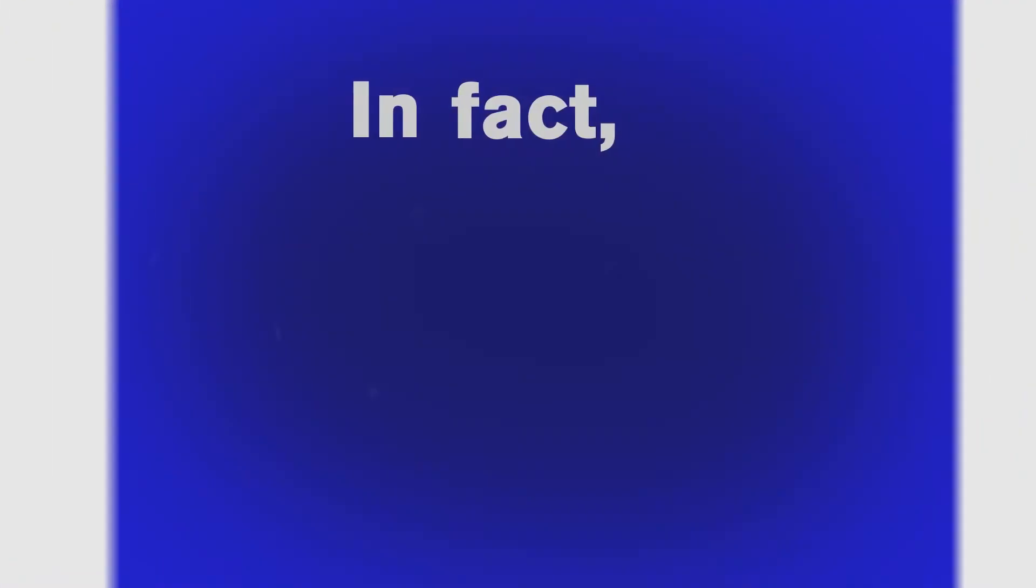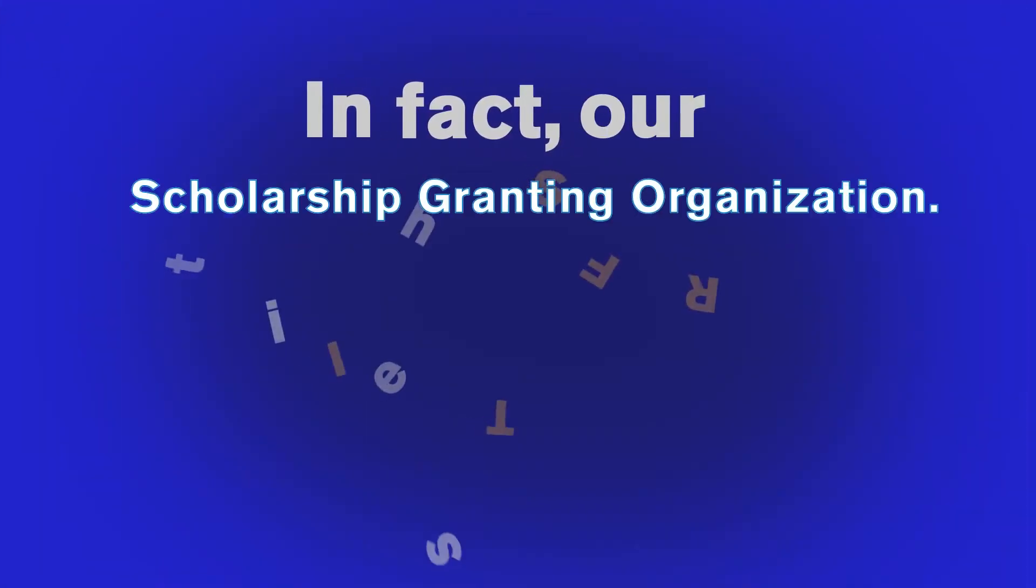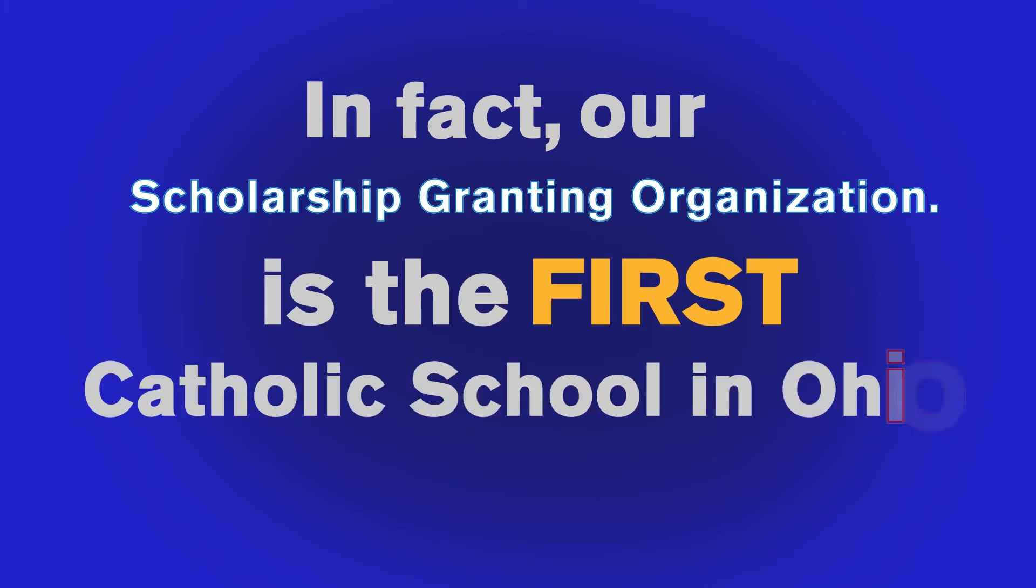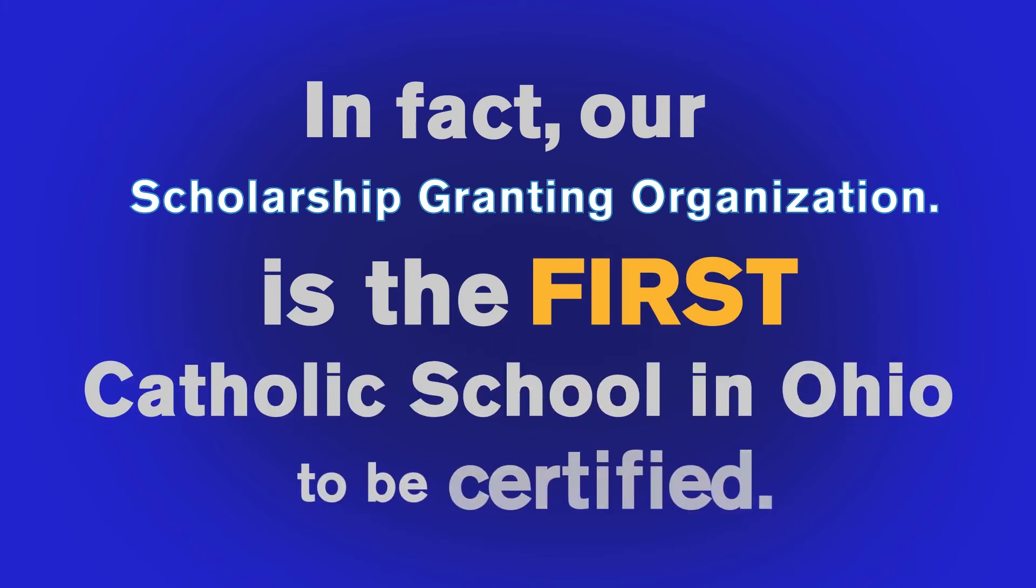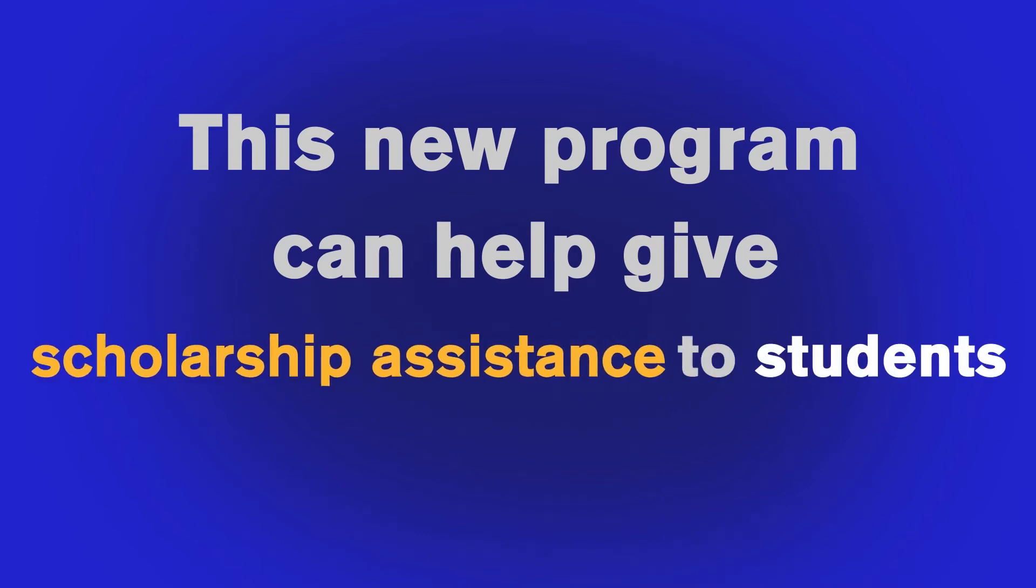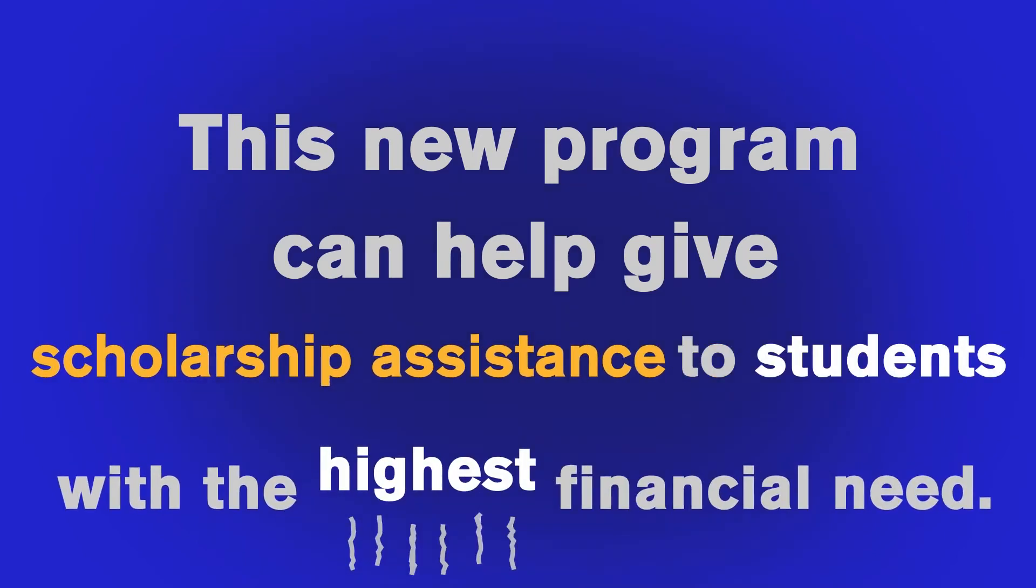In fact, our scholarship-granting organization is the first Catholic school in Ohio to be certified. This new program can help give scholarship assistance to students with the highest financial need.